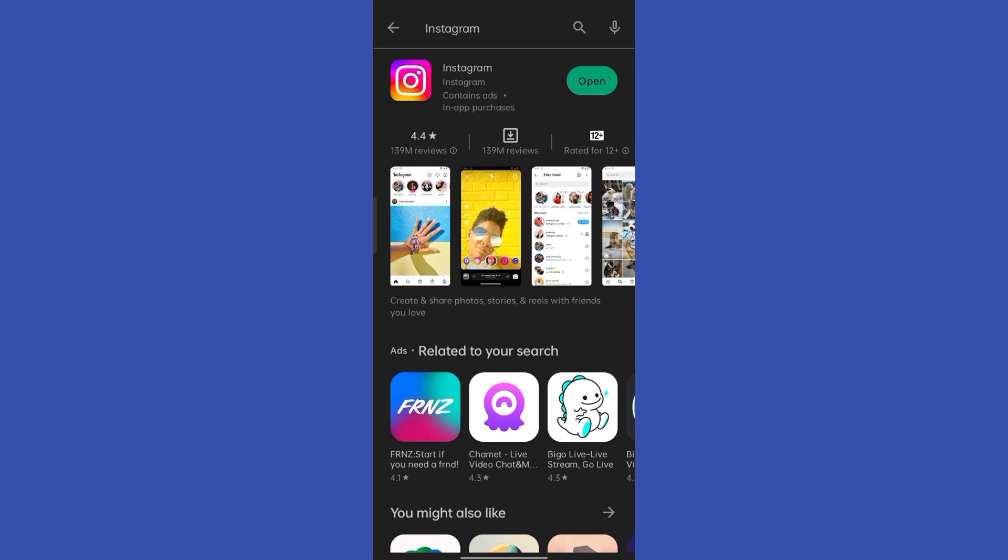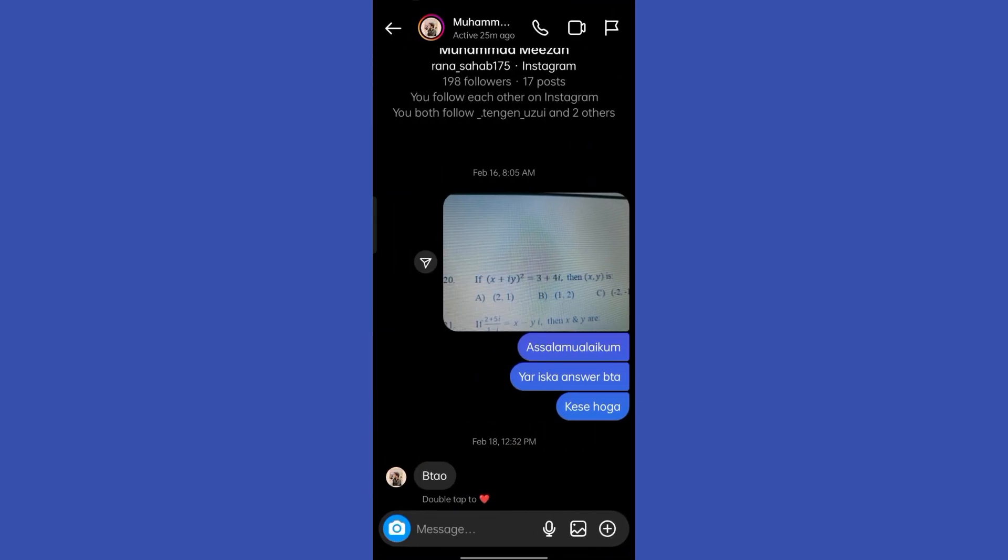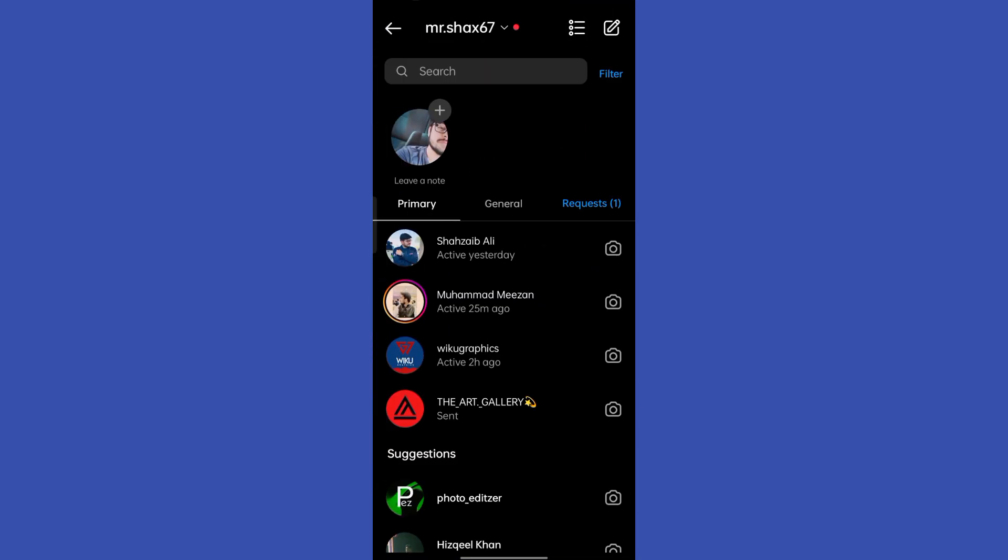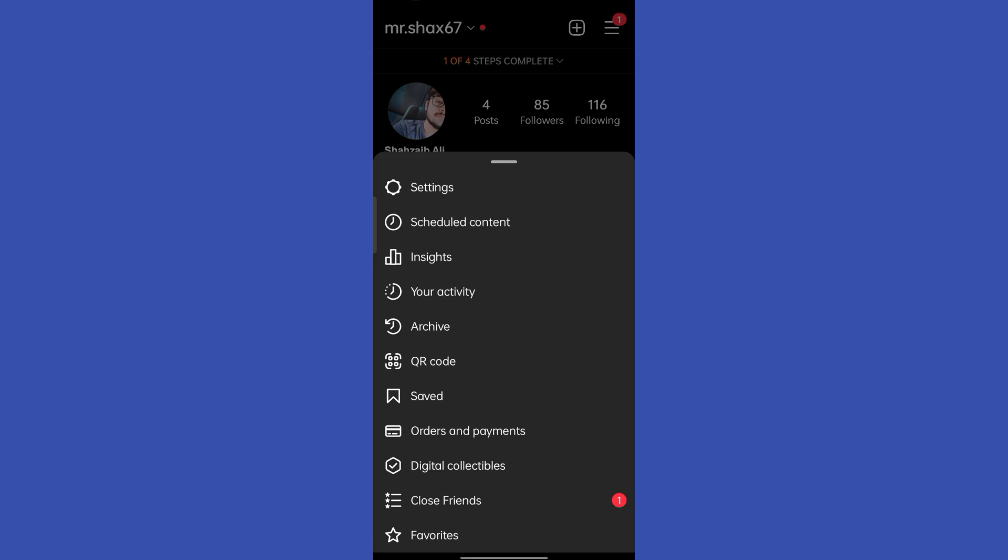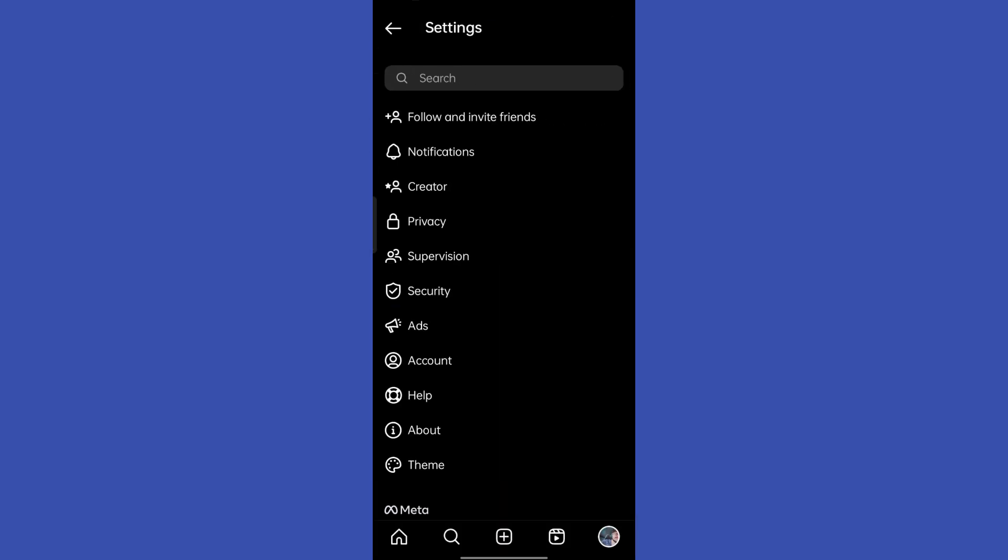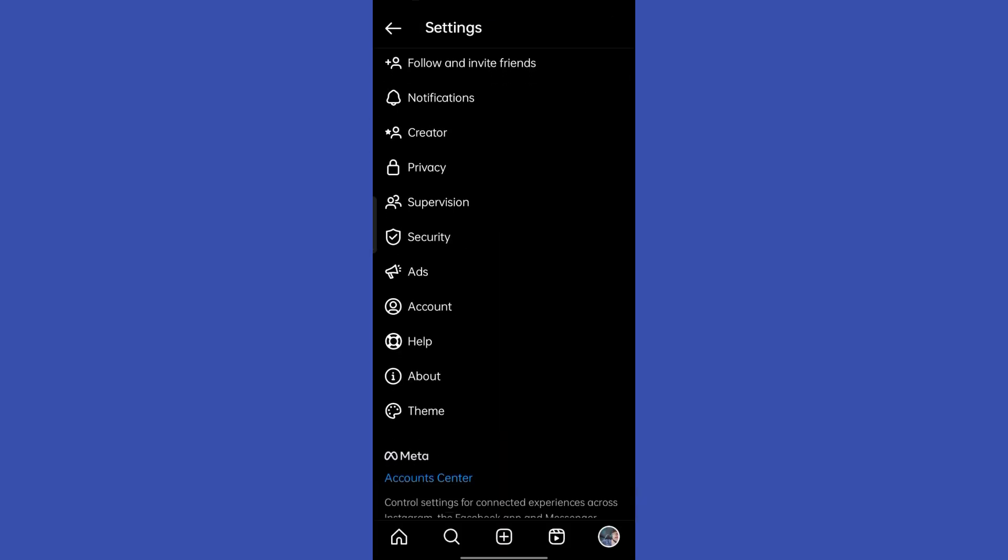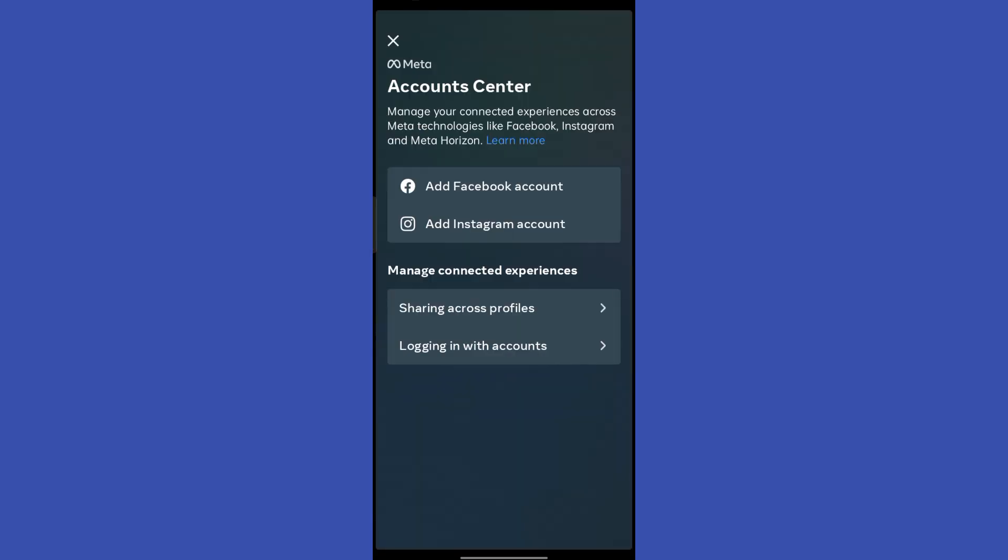Now once you've done the update, you're going to go to your profile and then go to settings. Over here you have to go to account center.